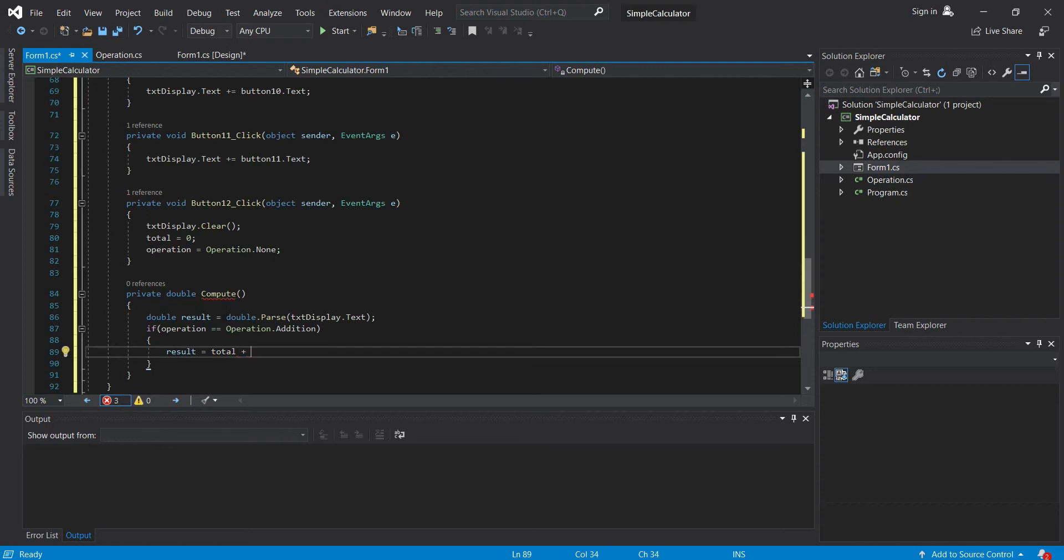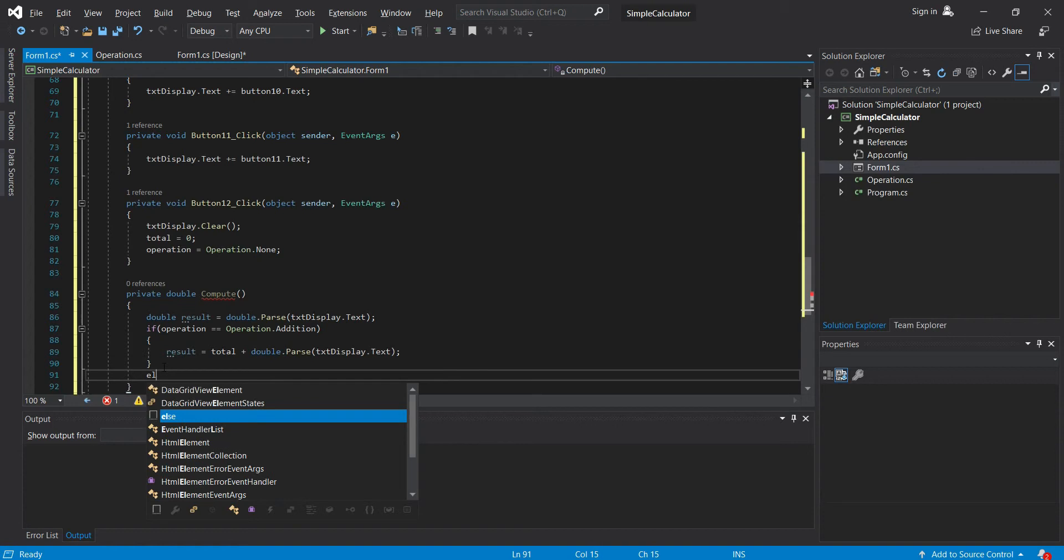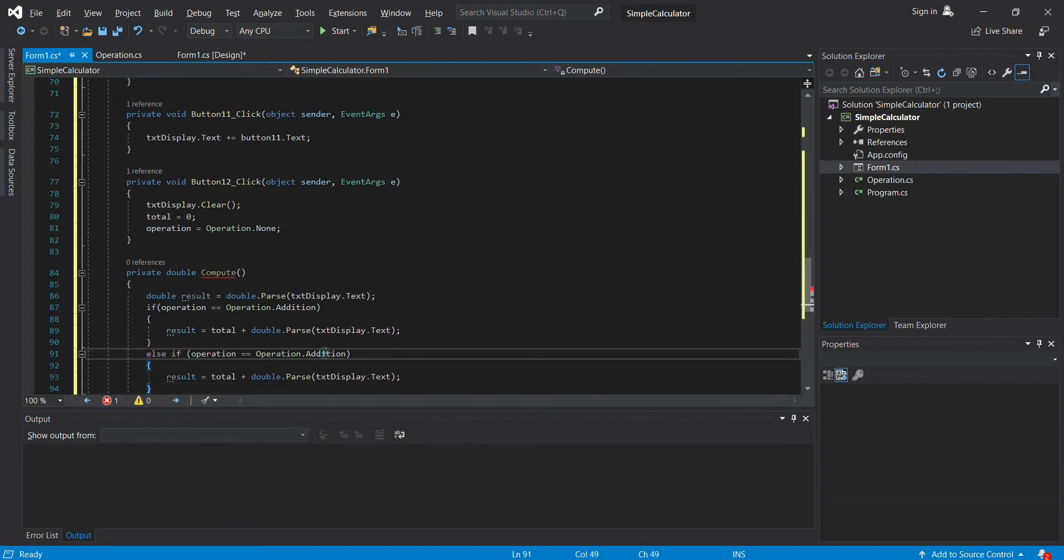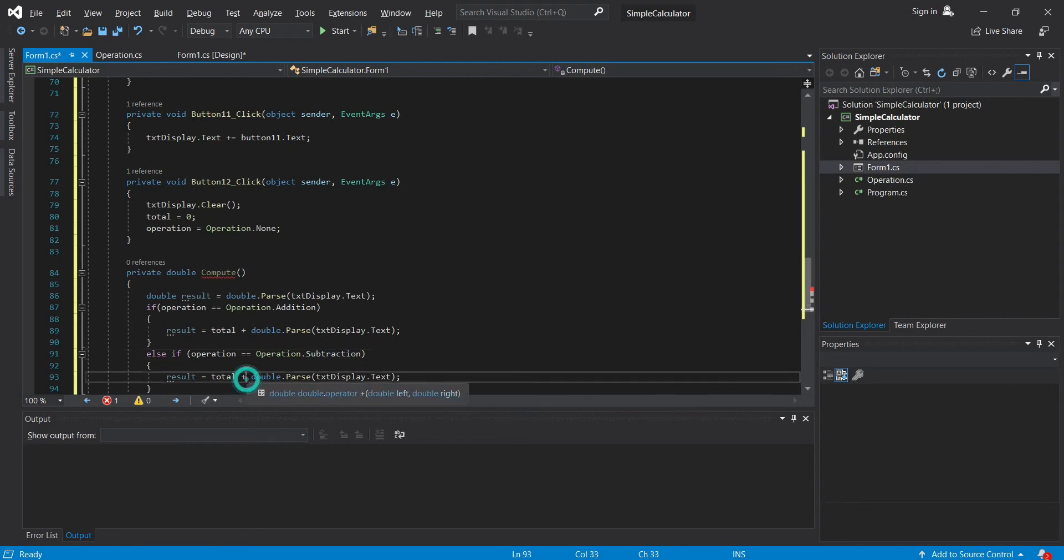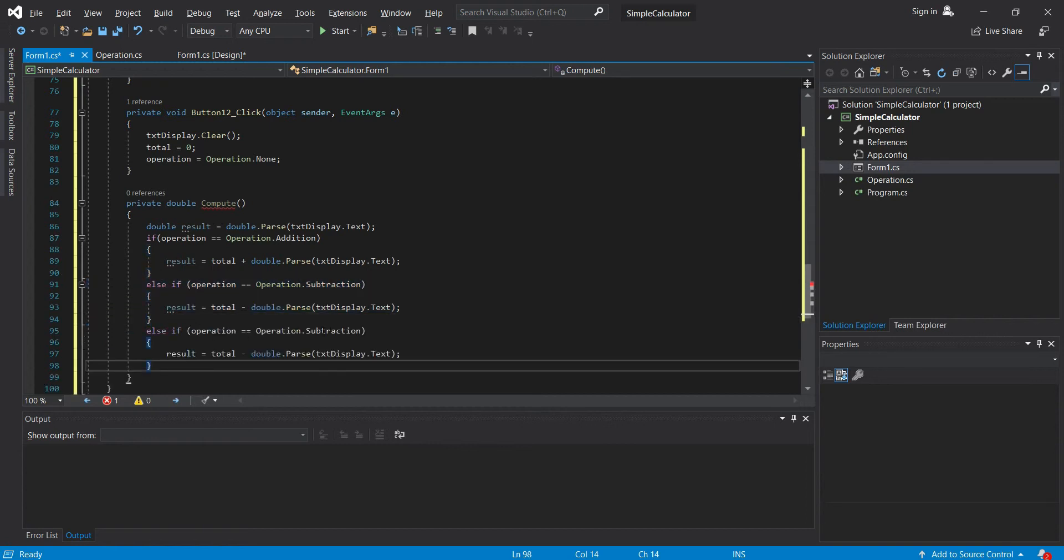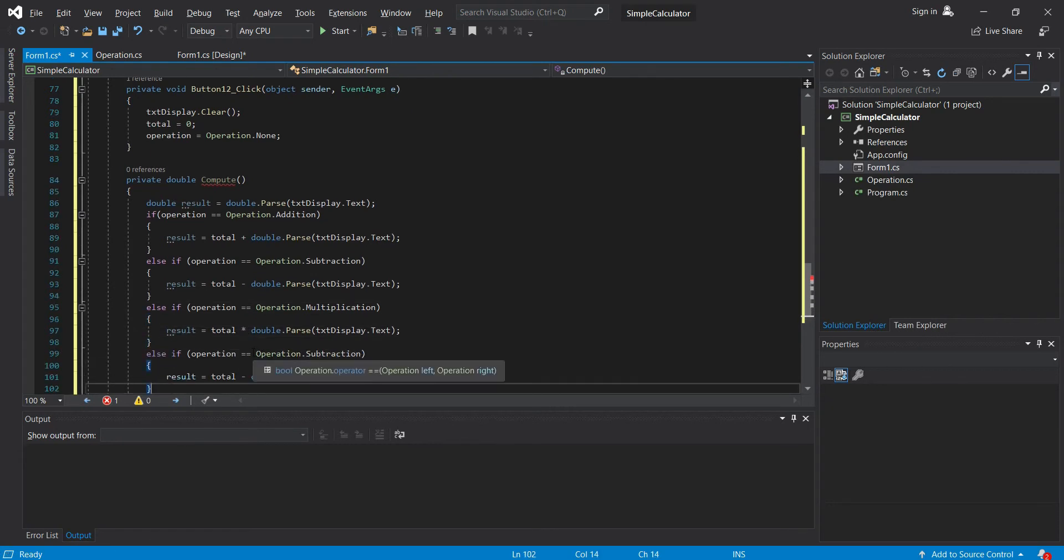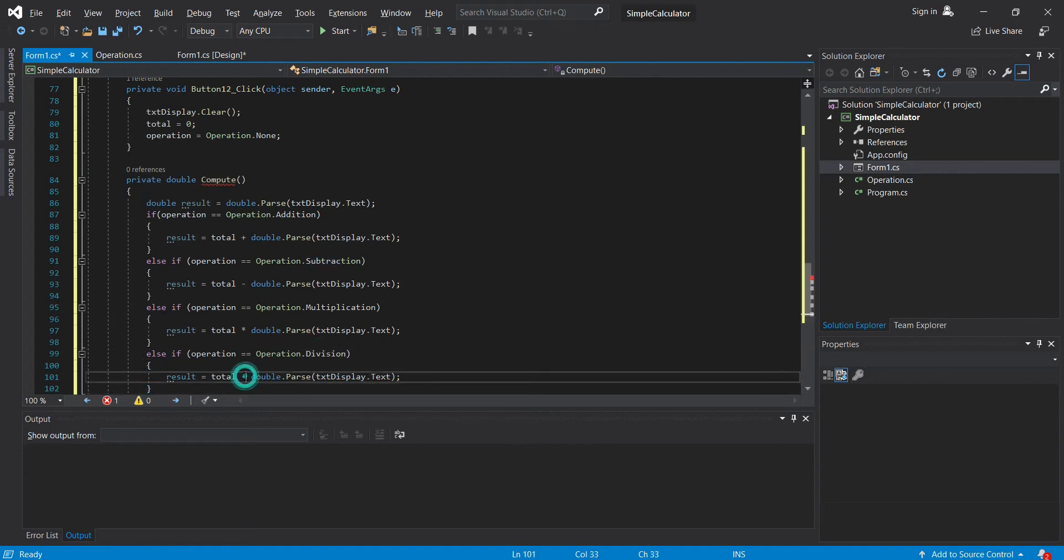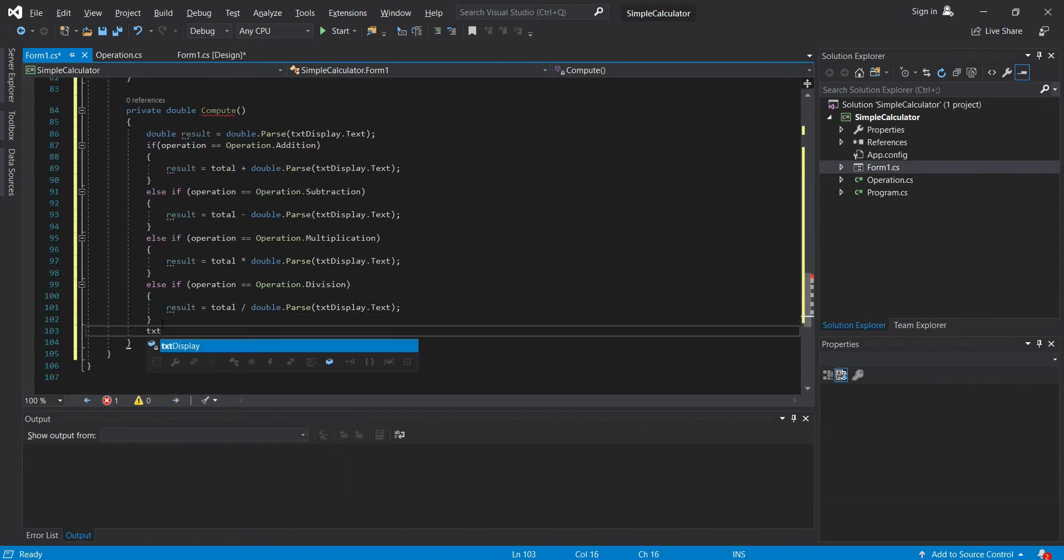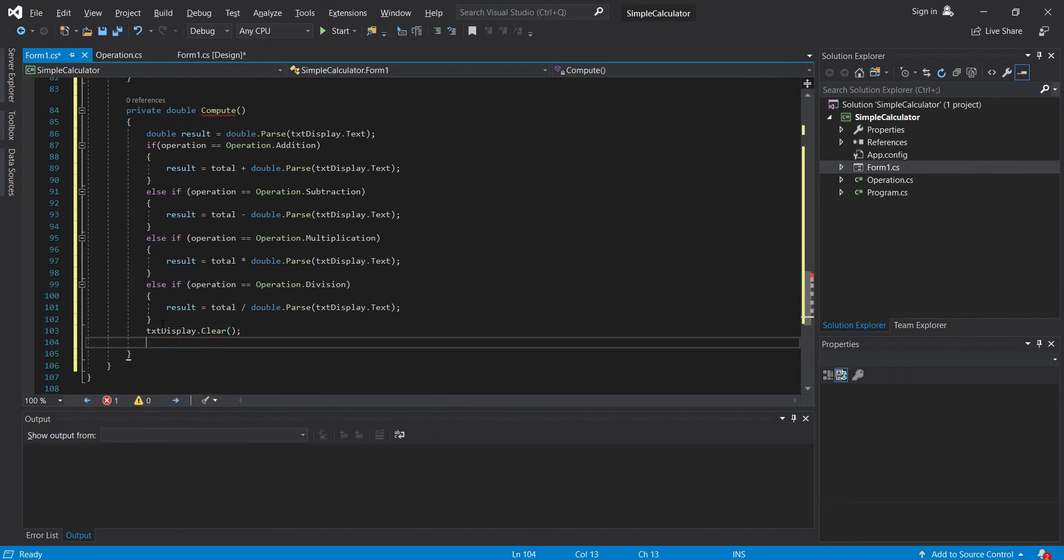Let's copy this double.parse. So let's do this to other operations. So here, else if subtraction, then for multiplication, then division, then let's clear our txt display, then return result.